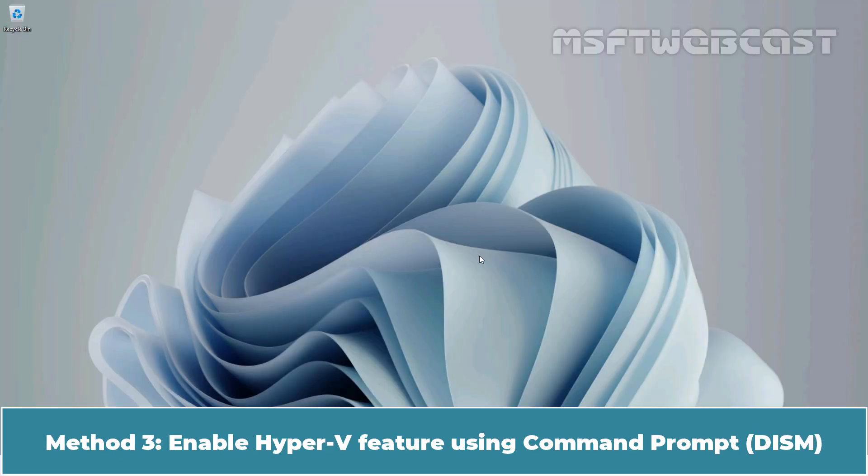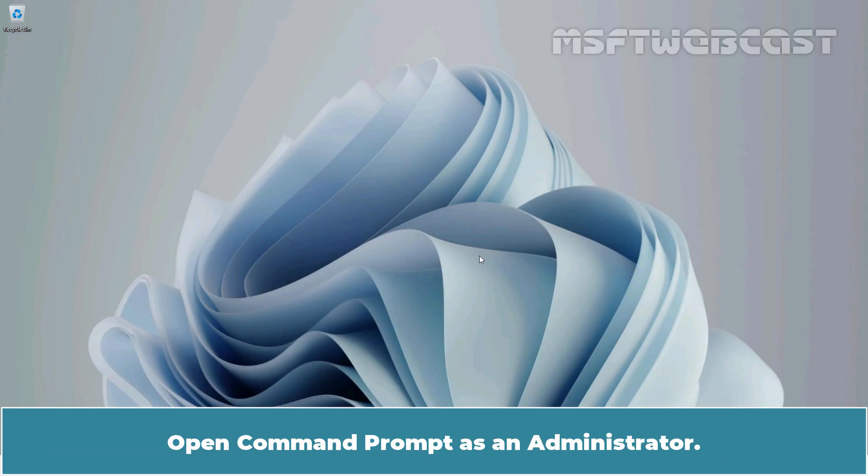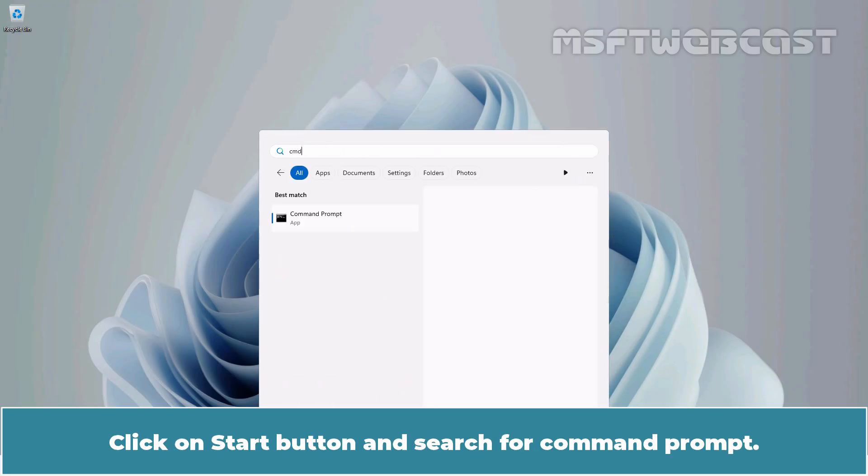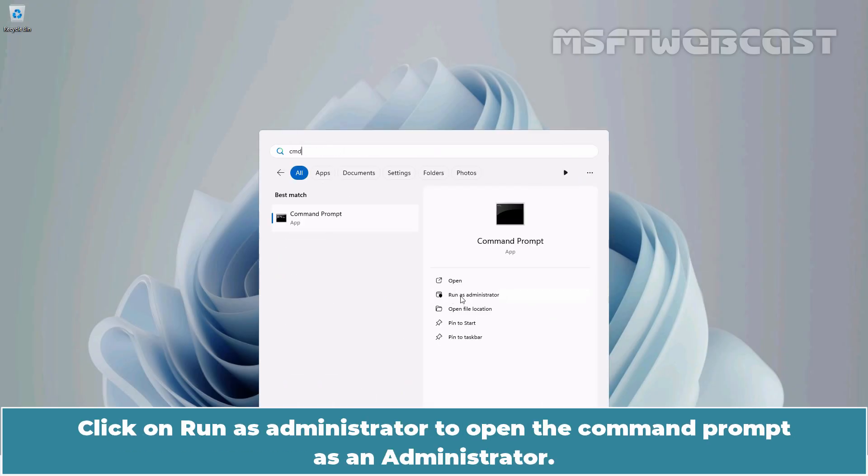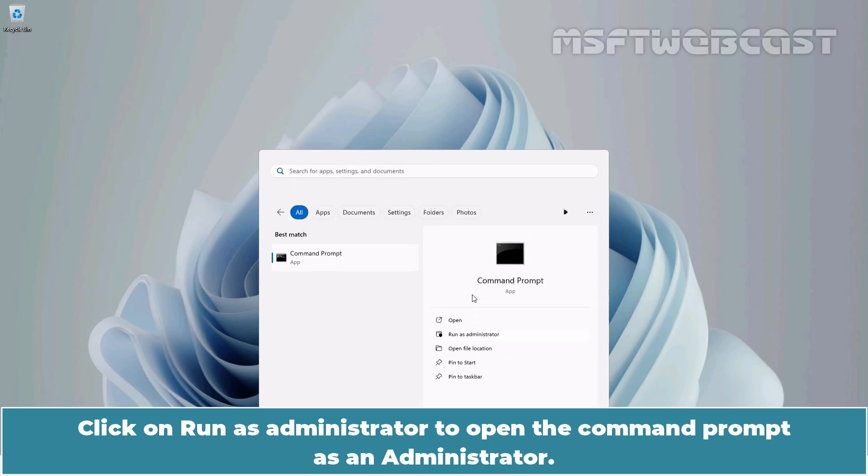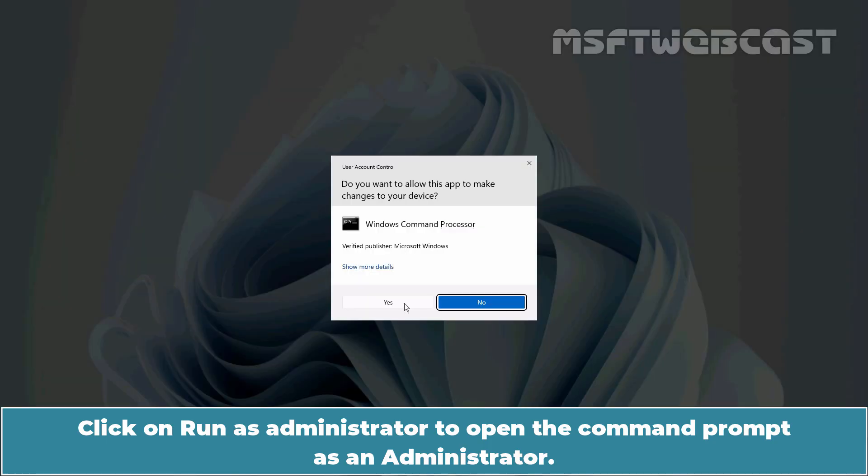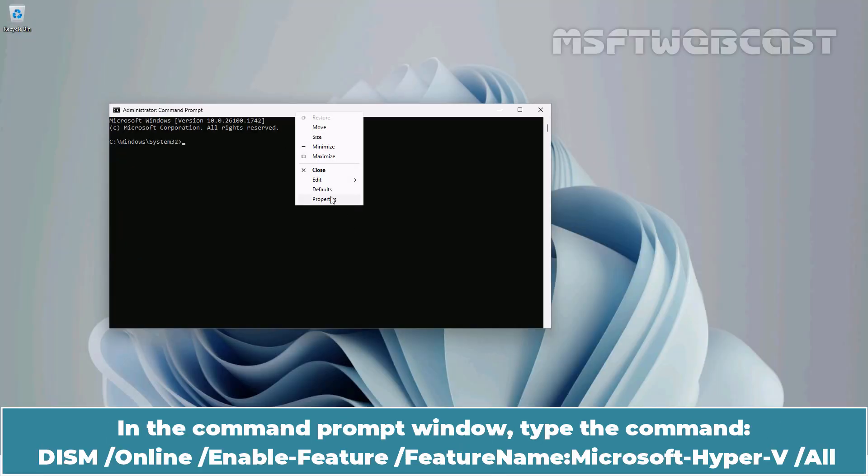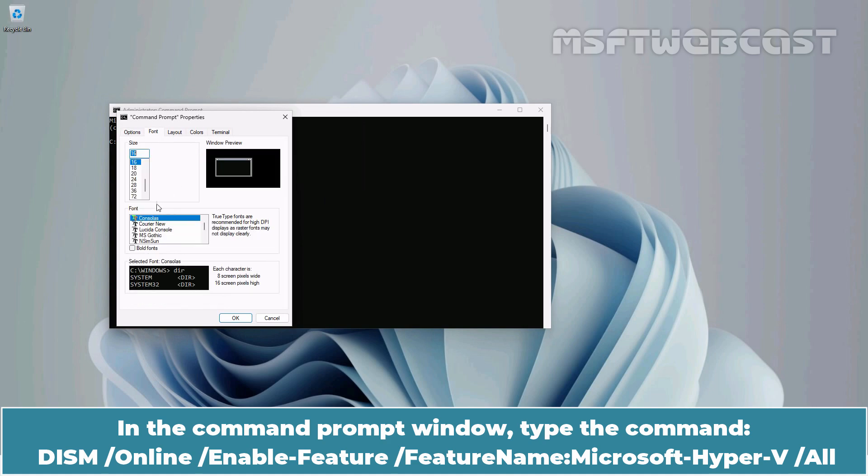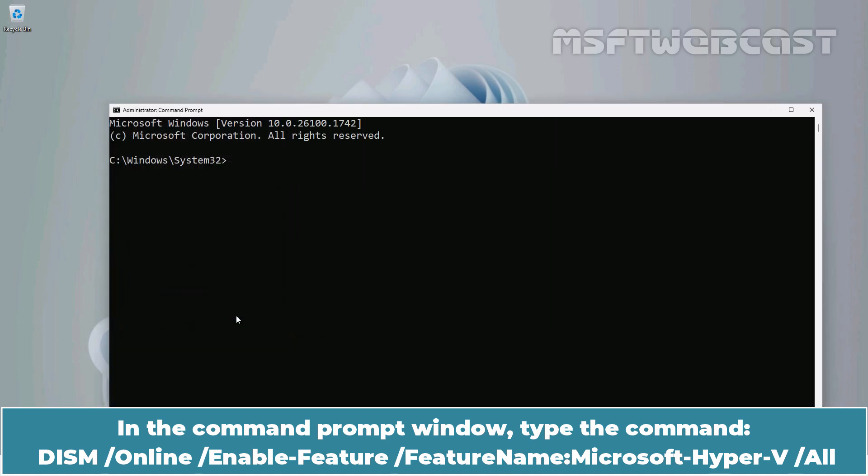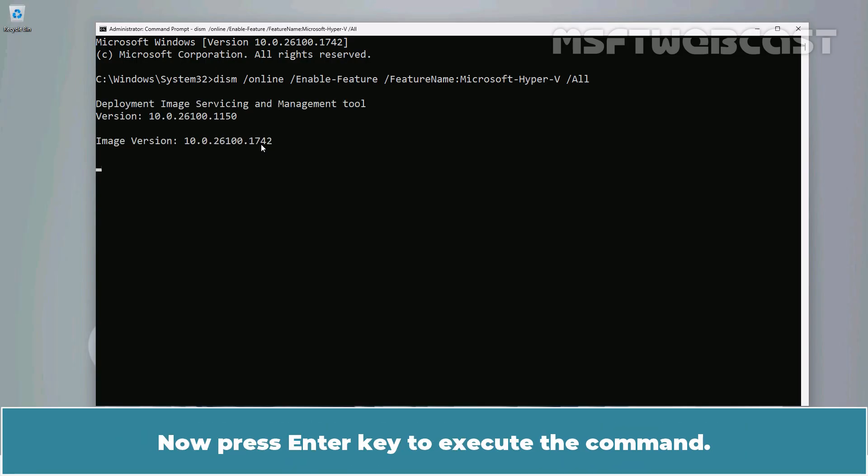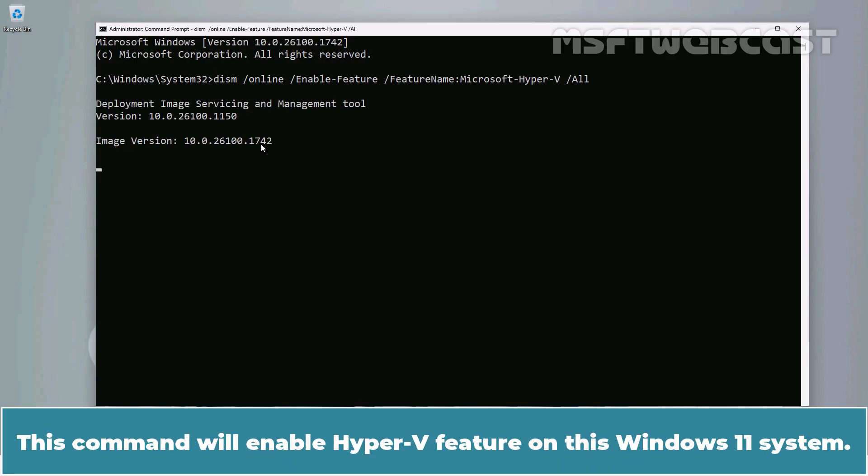Method 3: Enable Hyper-V feature using Command Prompt. Open Command Prompt as an Administrator. Click on Start button and search for Command Prompt. Click on Run as Administrator to open the Command Prompt as an Administrator. In the Command Prompt window, type the command DISM /Online /Enable-Feature /FeatureName:Microsoft-Hyper-V-All. Now press Enter key to execute the command. This command will enable Hyper-V feature on this Windows 11 system.